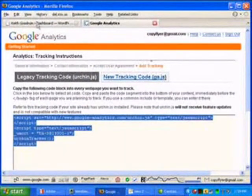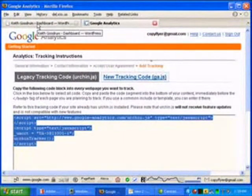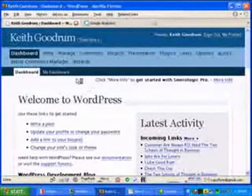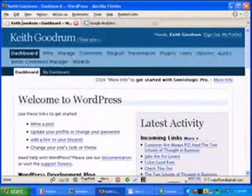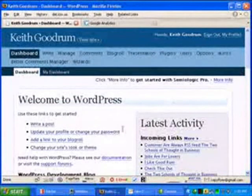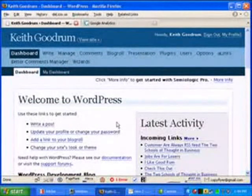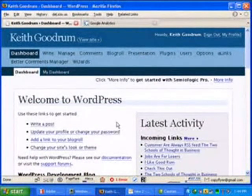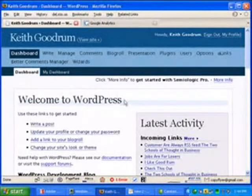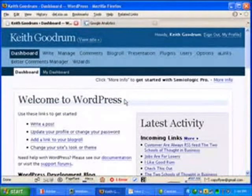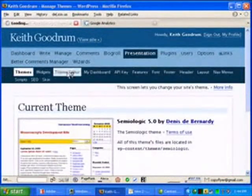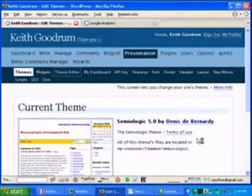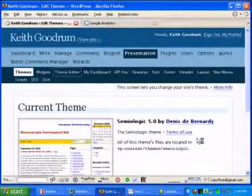Then you want to go and log in to your WordPress blog. Okay, so here we are at the dashboard of my WordPress blog. And we're going to install the code. Go down to the Presentation tab, then come over here to Theme Editor.